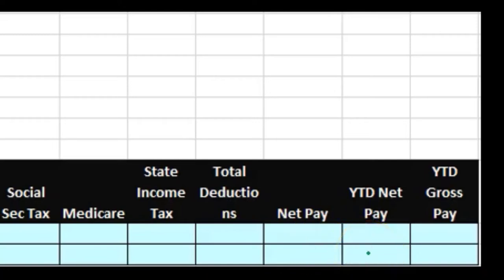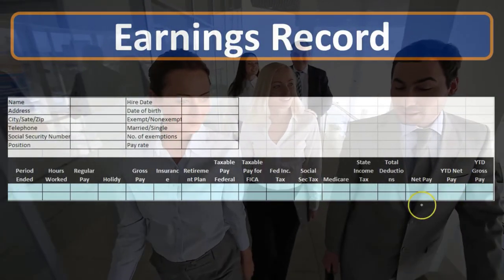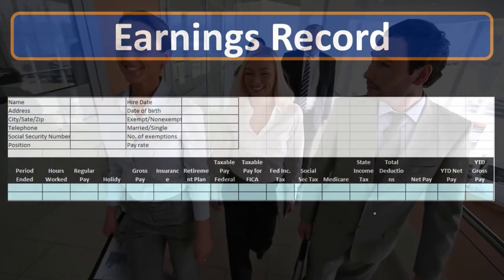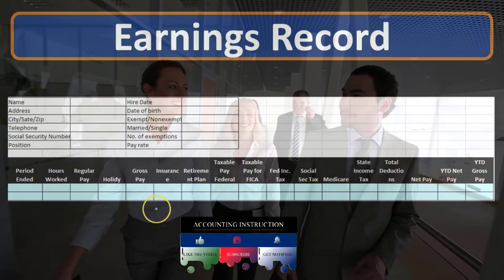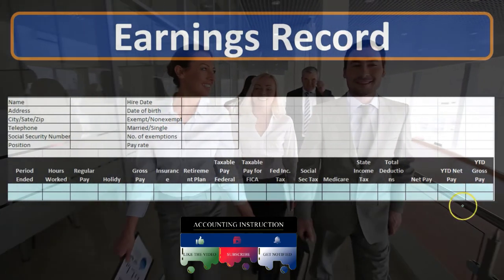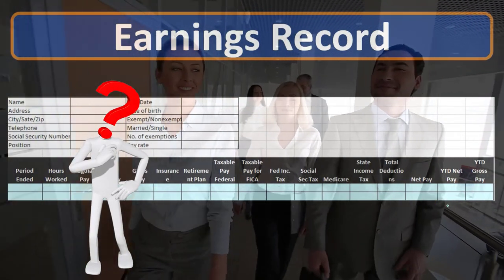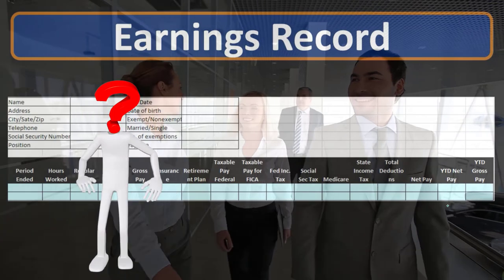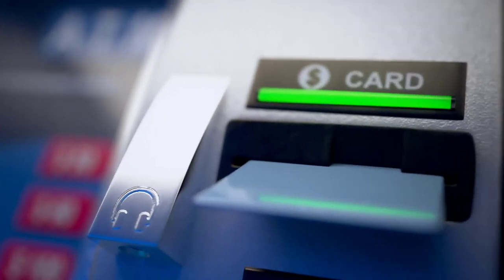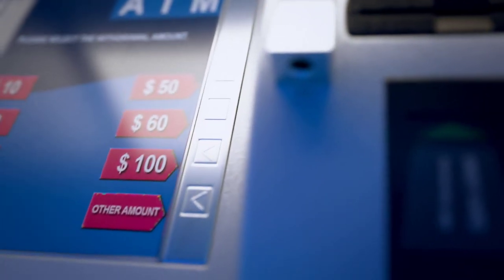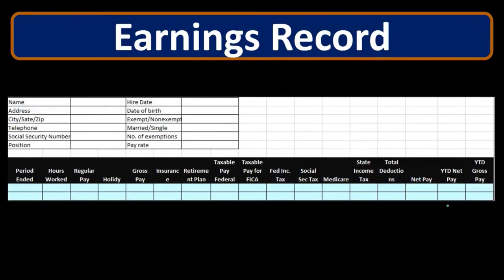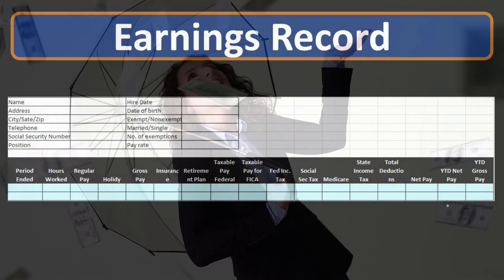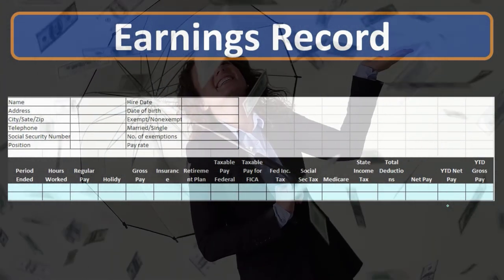After calculating federal income tax, social security tax, Medicare, and state income tax, we add those up to get total deductions and finally arrive at net pay — gross amount minus all taxes. We also track year-to-date net pay and year-to-date gross pay. This information for each employee must also be reported to the employee on their pay stub — either electronically or on paper — showing gross pay, all deductions, net pay, and year-to-date figures every time payroll is run.